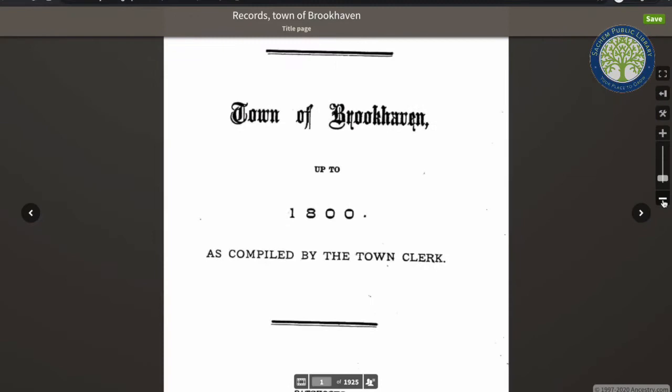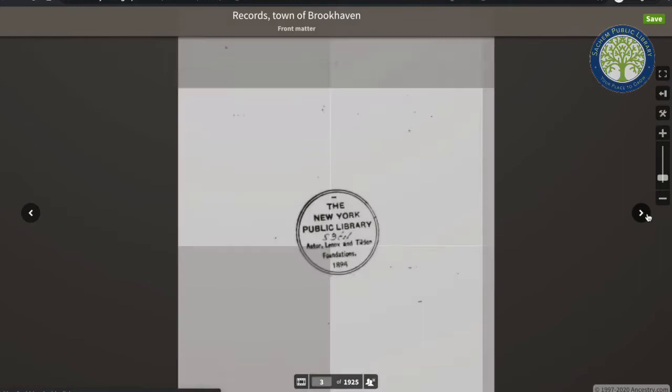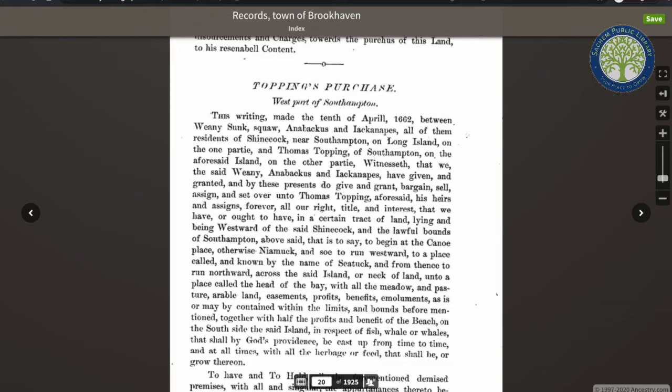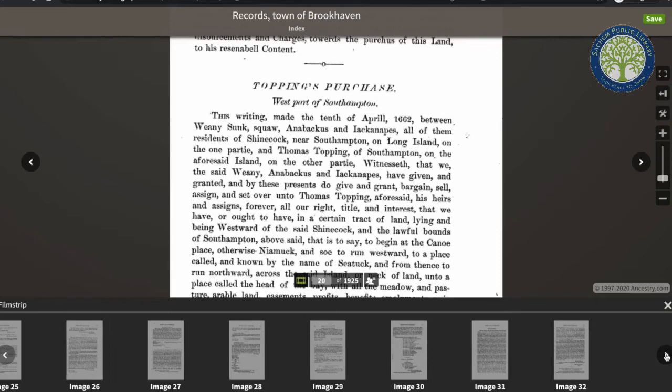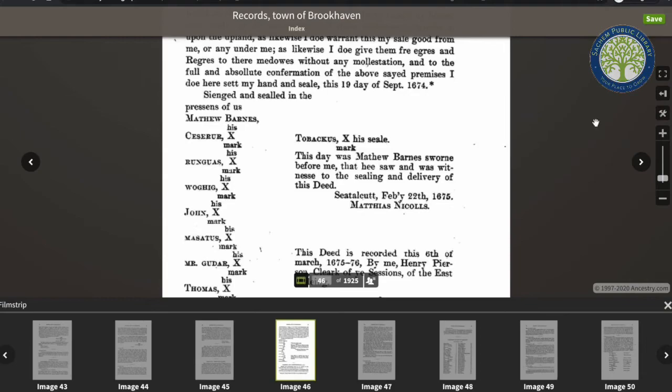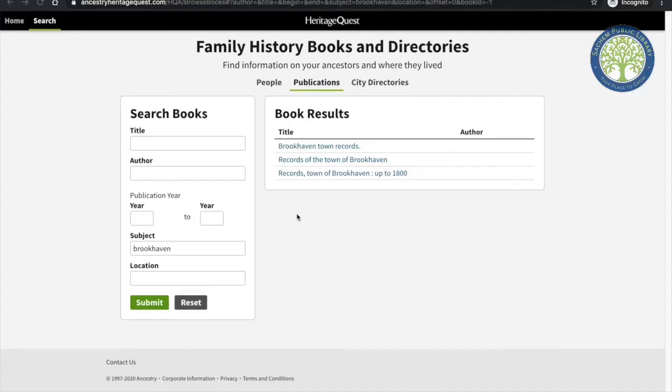I can zoom in or out, flip through the pages, jump to a specific page, and view a filmstrip so I can see the pages easily. I can also go to the tools and print or download. Let's get back to the results page.